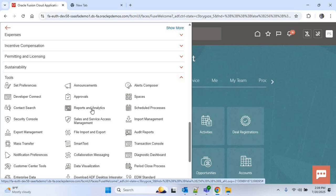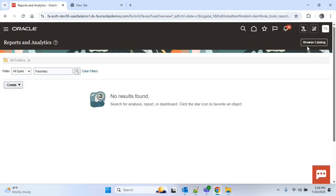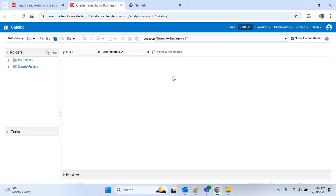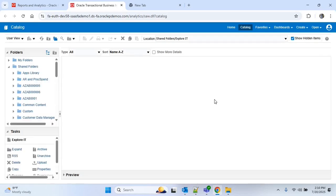We will click on that, then click on Browse Catalog. To create any BIP report, first of all we have to create a data model, and then we have to create the report. The data model is essentially the container of the SQL query that we have to write to get the supplier details.